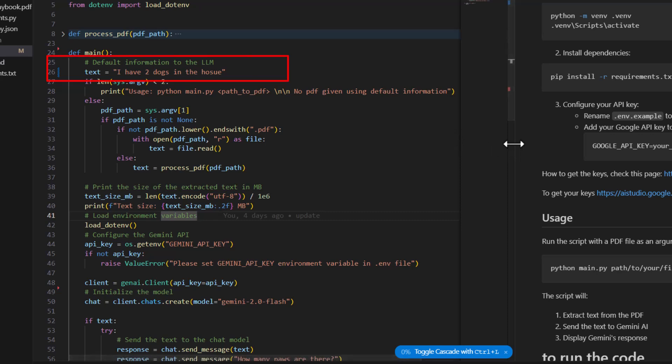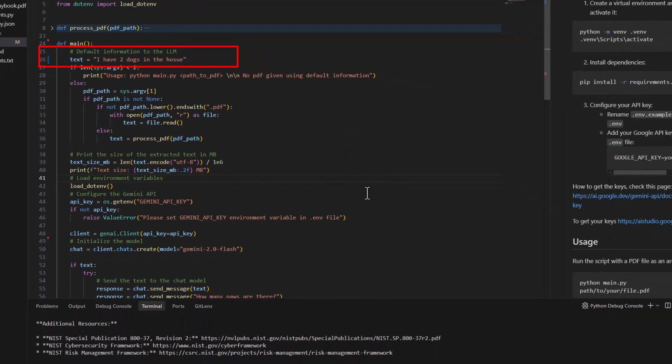The first example we will use is Gemini 2.0 LLM, where we give information to the LLM and then query it. In certain use cases this is perfect, but in certain situations your content is not changing that often, and you don't want to keep giving this information again and again to the LLM.